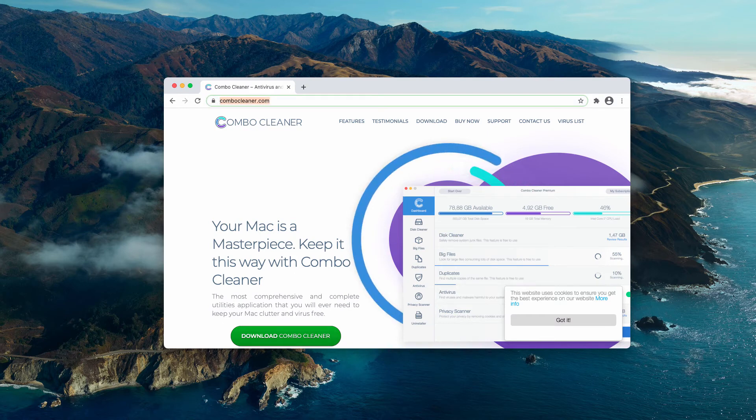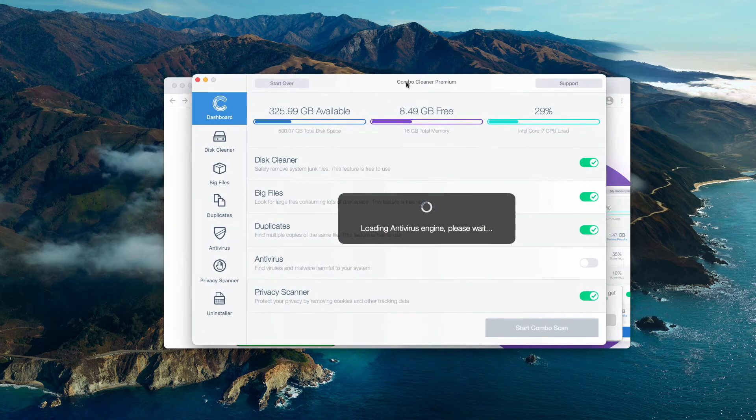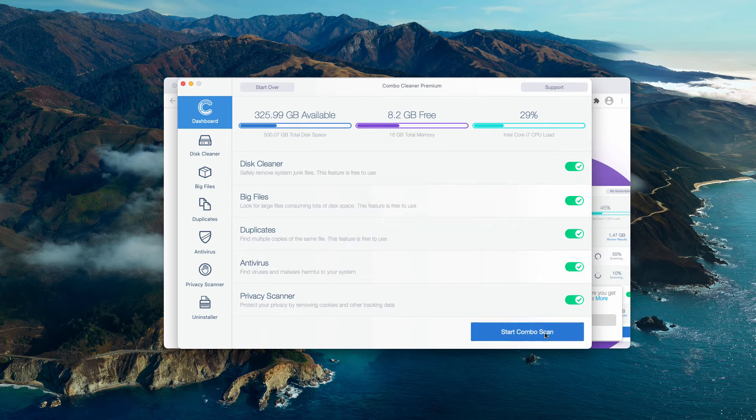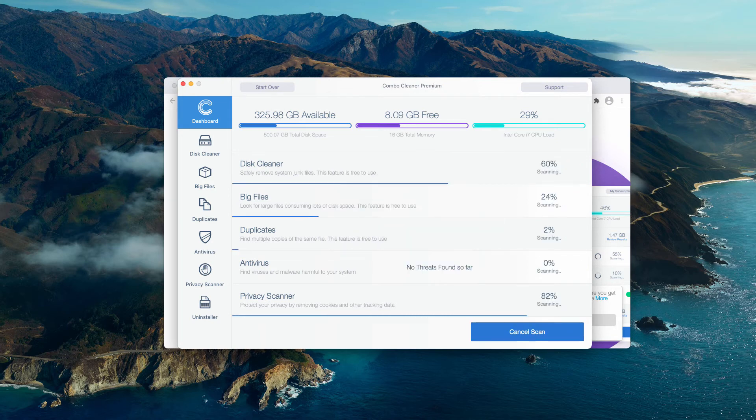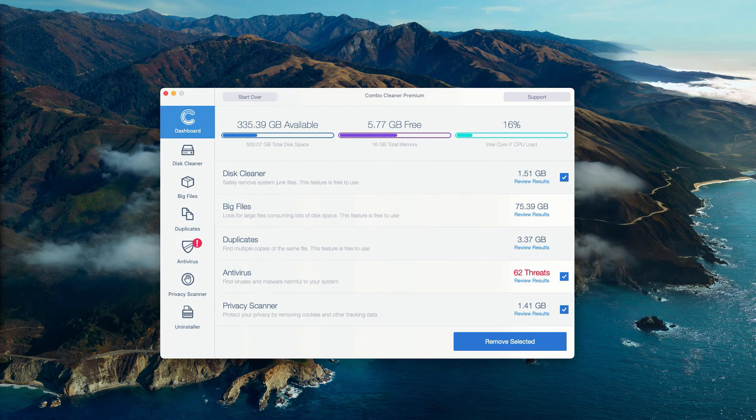After the program is successfully installed, you need to wait until the antivirus database is updated, then click on start combo scan. This is the end of scanning by Combo Cleaner Antivirus.